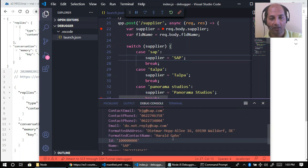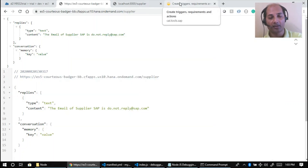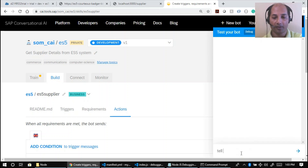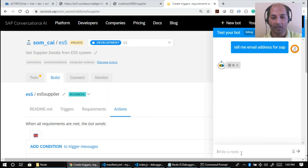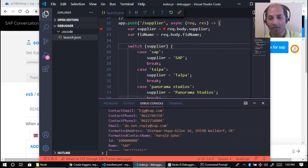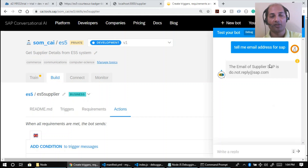One more thing: I integrated this Node.js app with my SAP chatbot. From the chatbot, typing 'tell me email address for SAP' and pressing Enter — it also hits the same POST call breakpoint in the debugger. I can debug it the same way — execute, and the output appears. So from the chatbot integration too, remote debugging works.